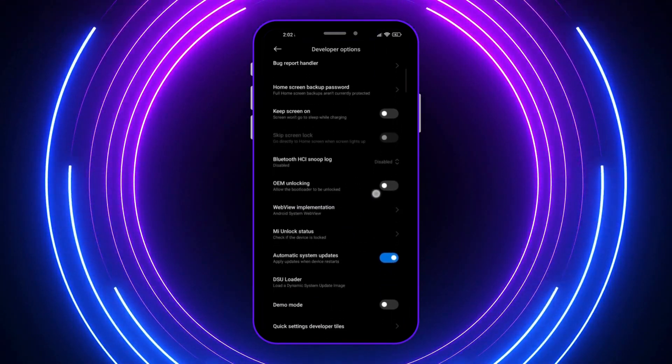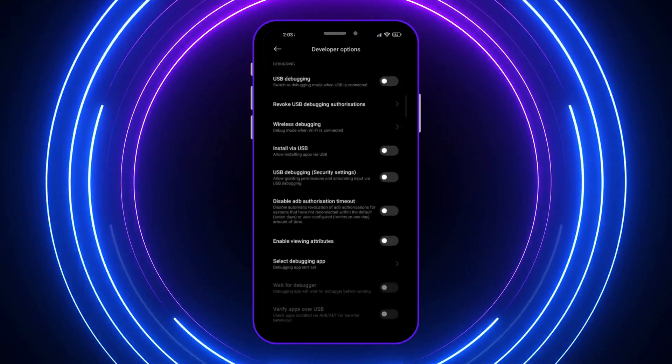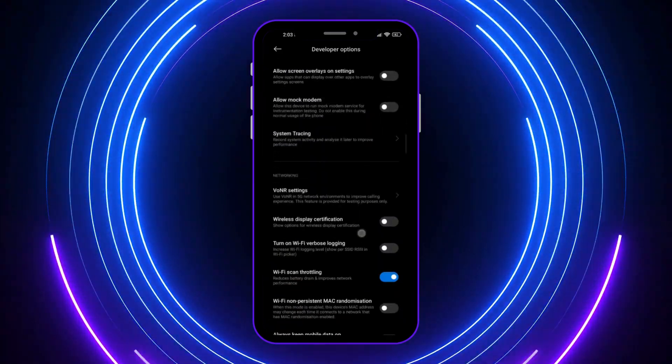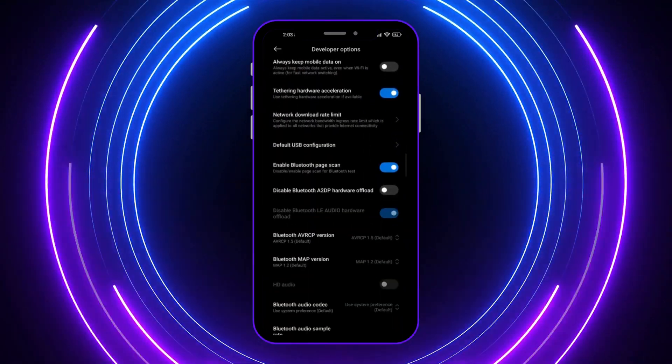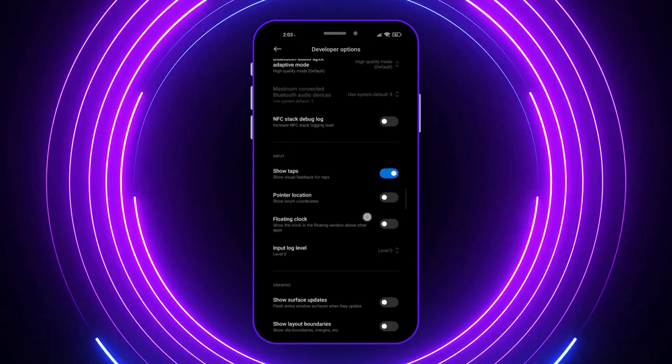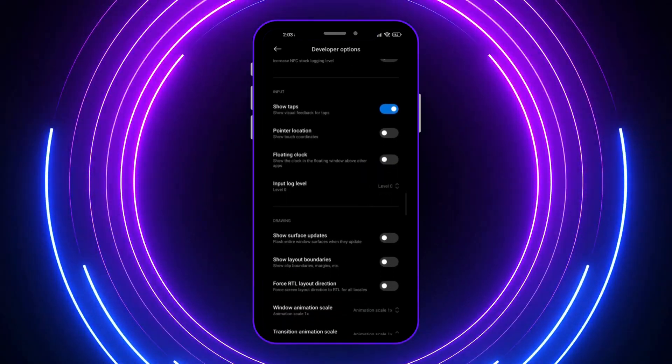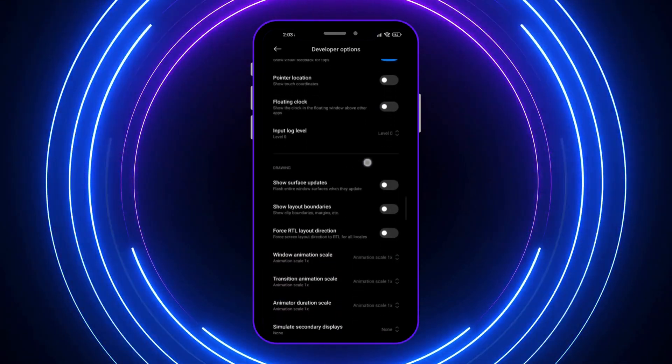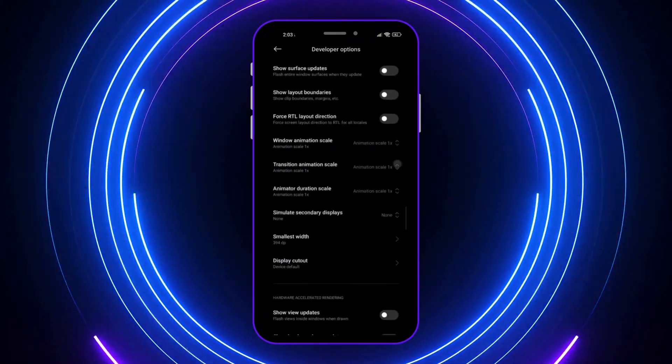From here, I want to go into the drawing section, so I can find the smallest width. Here it is. As you can see, it says drawing right here. This is where I want to be.